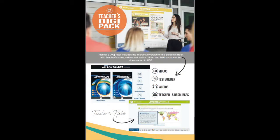Our teacher's digipack includes access to the interactive versions of the student's book. This includes teacher's notes, videos, and audios.